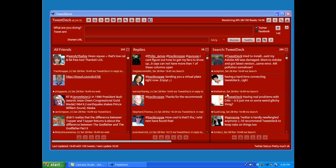For example, you'll notice here that I have a search column set up for TweetDeck. I am not following all these people. I like to help people who have issues or questions about TweetDeck, so I set up a column and the only search parameter in there that I put was TweetDeck. So any tweets that have the words TweetDeck in it will filter into this particular column.